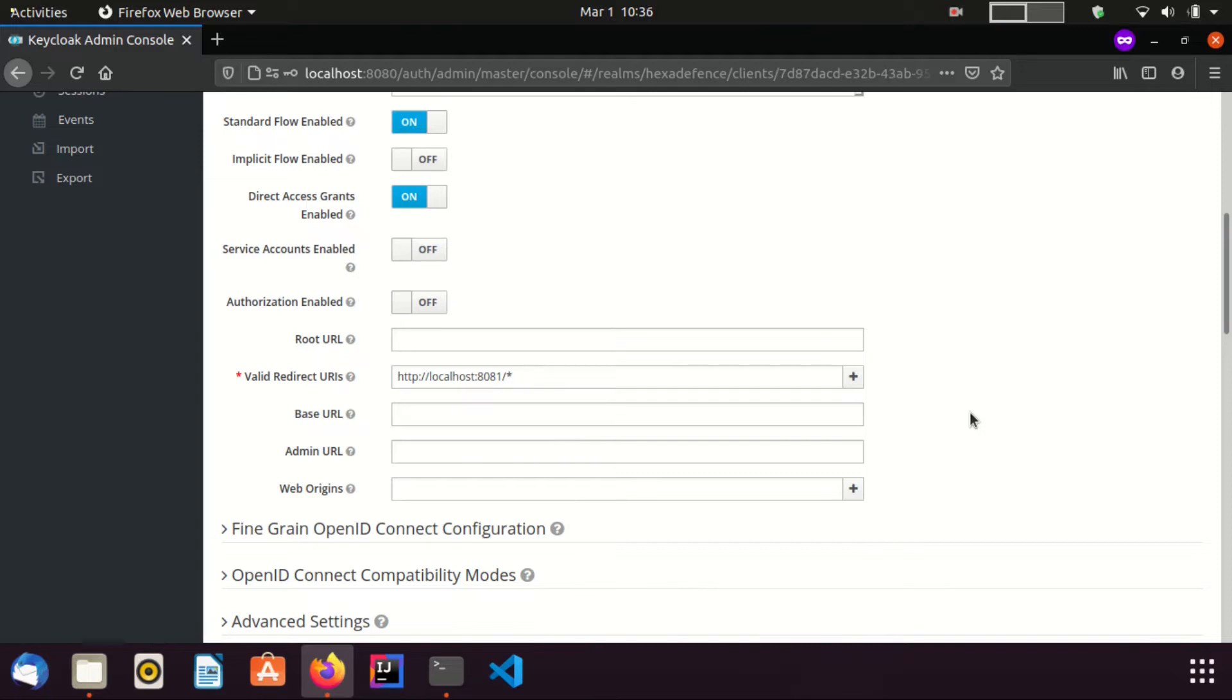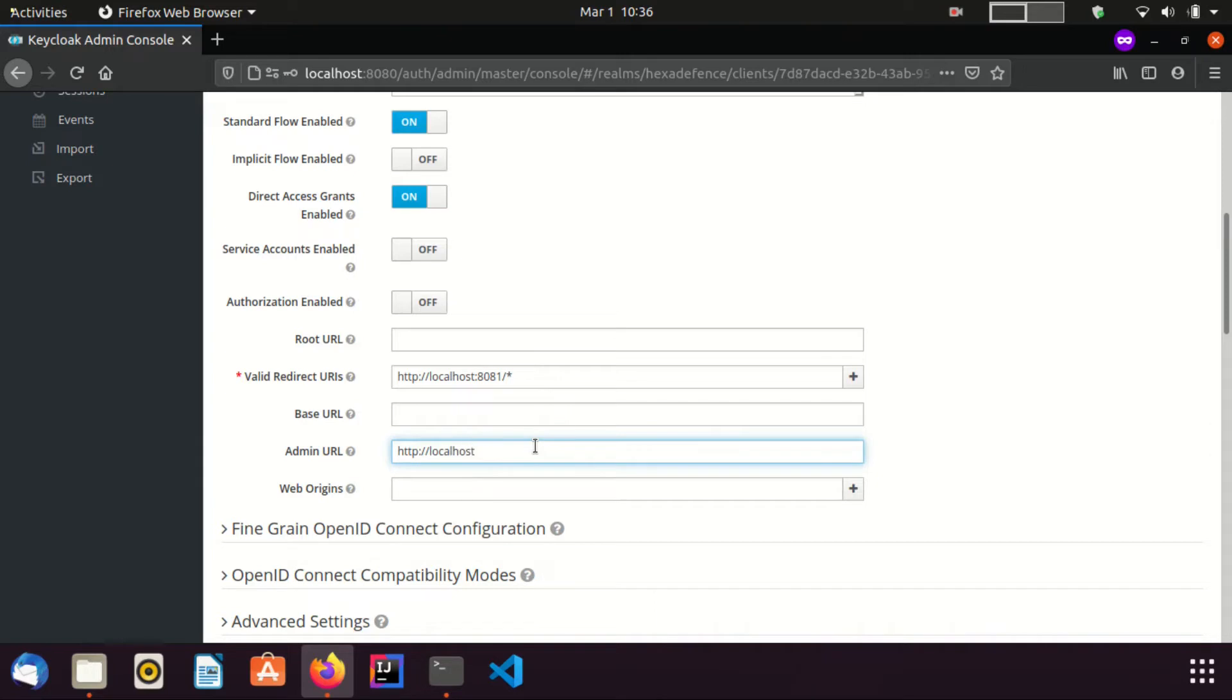Admin url is used to support single logout feature. Now, I am going to save the client.